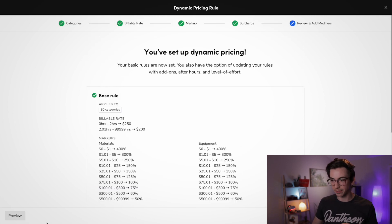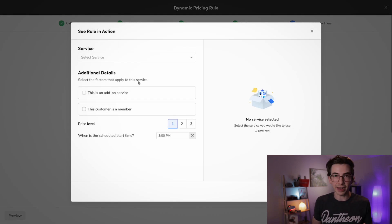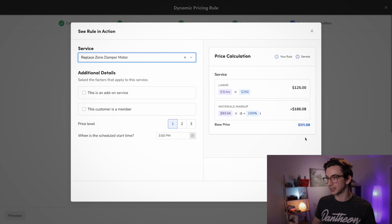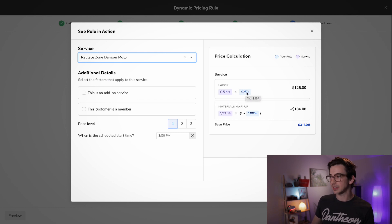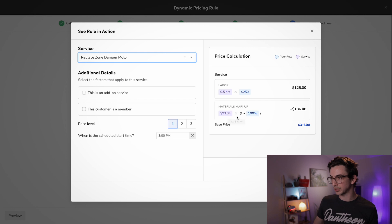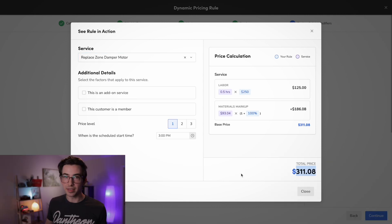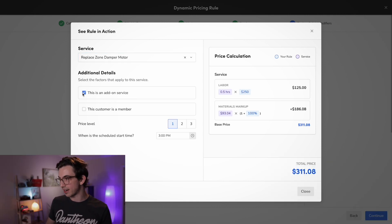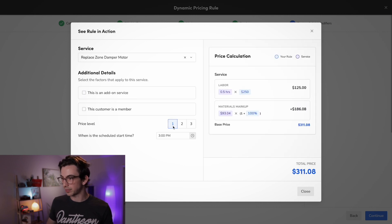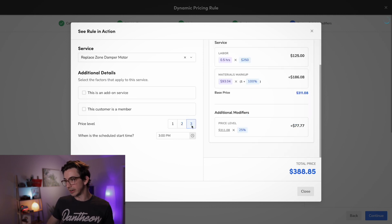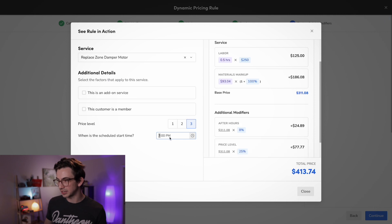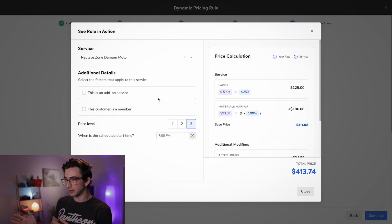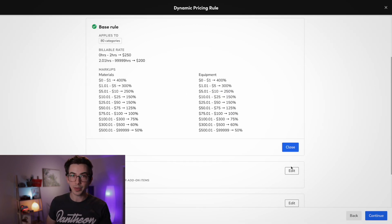Okay, now before we finish this out, we also have this preview button here. And if we click that, we're able to kind of play with what we just set up and make sure that it's all looking correct. So I can choose a service here, like here's replace zone damper motor, and then it's going to show us the price that it's coming to and exactly how that price is being calculated. So this service has 0.5 labor hours assigned to it and 0.5 times $250, that's giving us $125. And then it's adding in our material markup formula. So the material here is $93.04 times one plus 100%. That's giving us $186.08 of additional cost, which is giving us this total price. We can also play with our modifiers here. So we can say this is an add on service and see how that would affect the price.